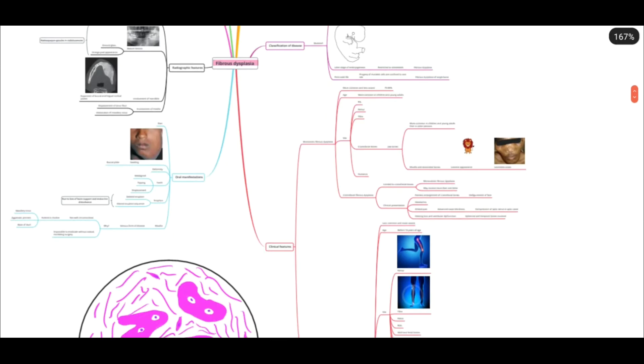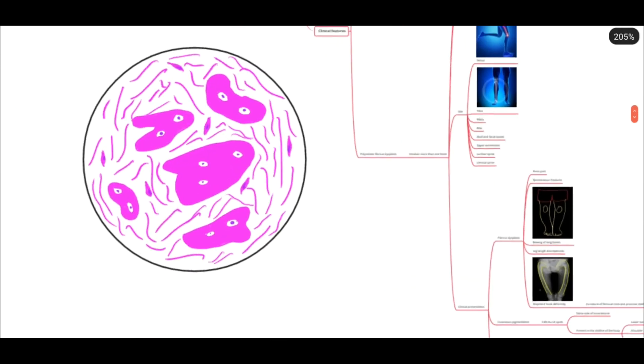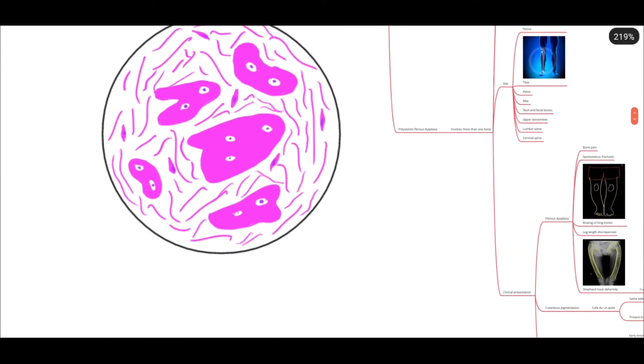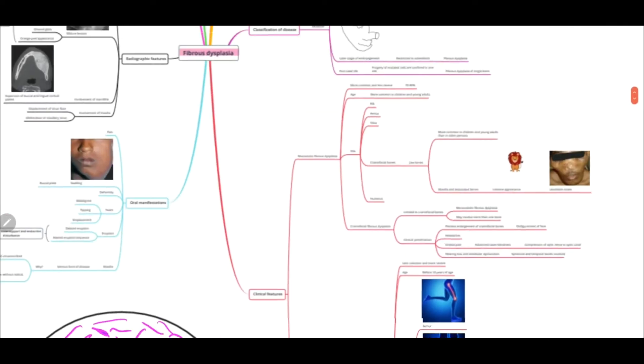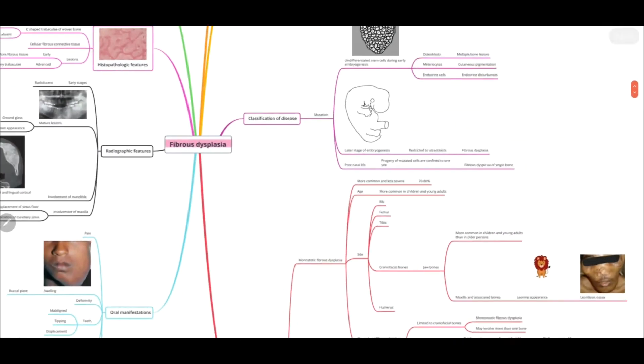This is how it looks — these are the irregular bony trabeculae, and this is your fibrous connective tissue.